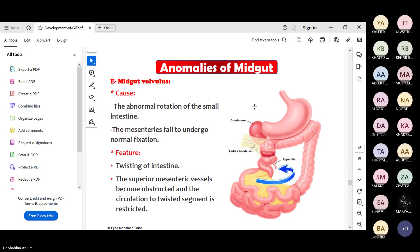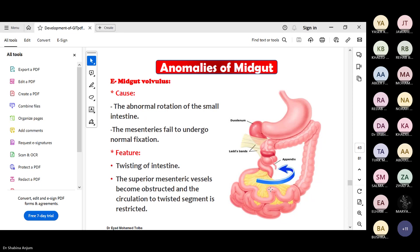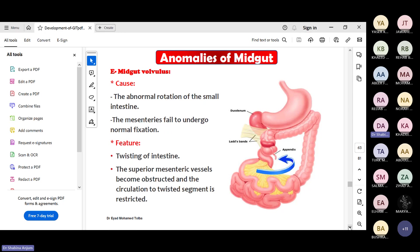Volvulus means the abnormal rotation or twisting of the small intestine. The mesentery also fails to undergo normal fixation. The intestines are twisted, and if the mesentery is not properly attached posteriorly, the superior mesenteric artery inside the mesentery also gets twisted and its blood supply gets obstructed. This is volvulus - abnormal twisting of the intestine which hampers blood supply to that area.